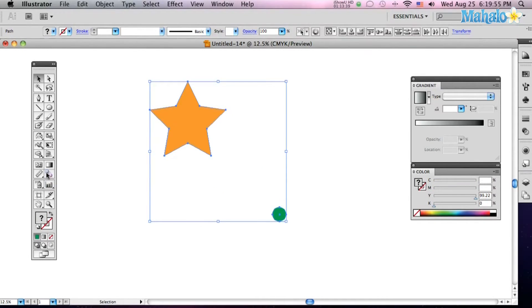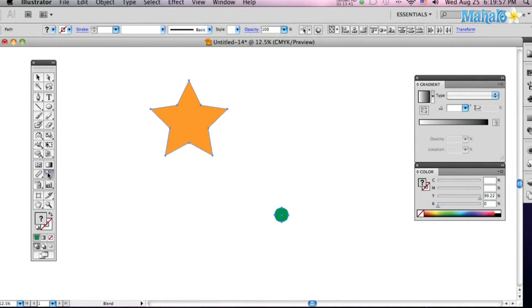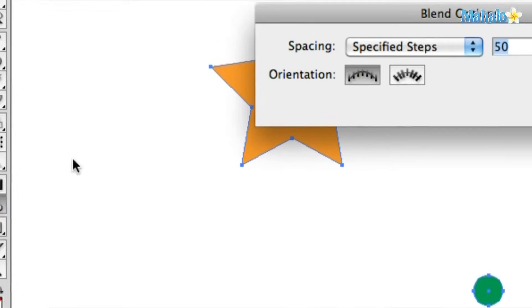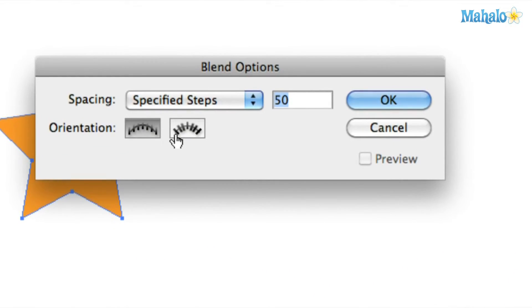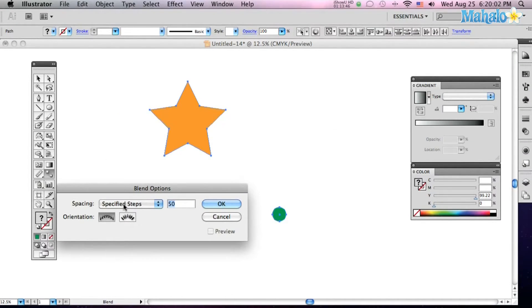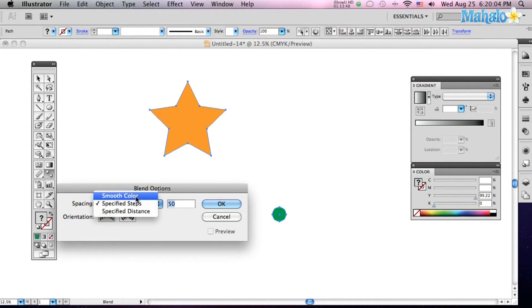Now you can do that in different ways. If you double click on your blend tool, the little palette will be brought up here. And you can do things like a smooth color. Let's try that.